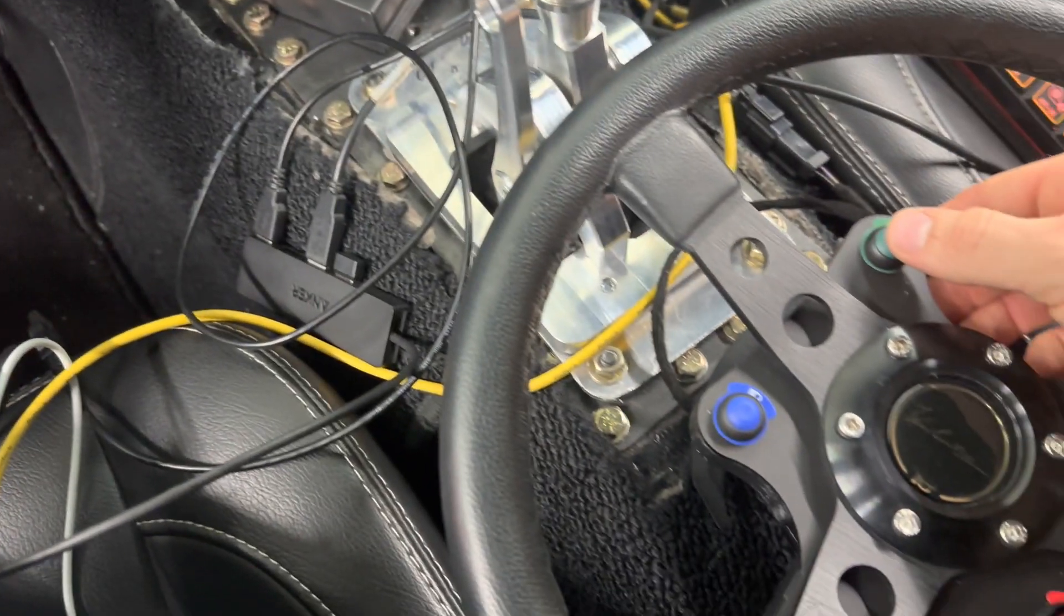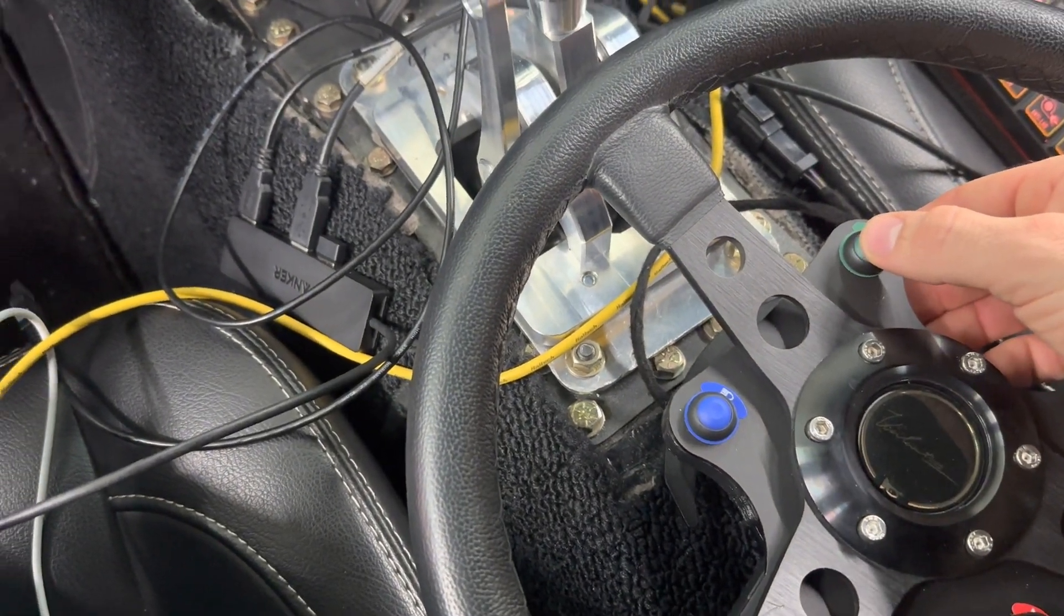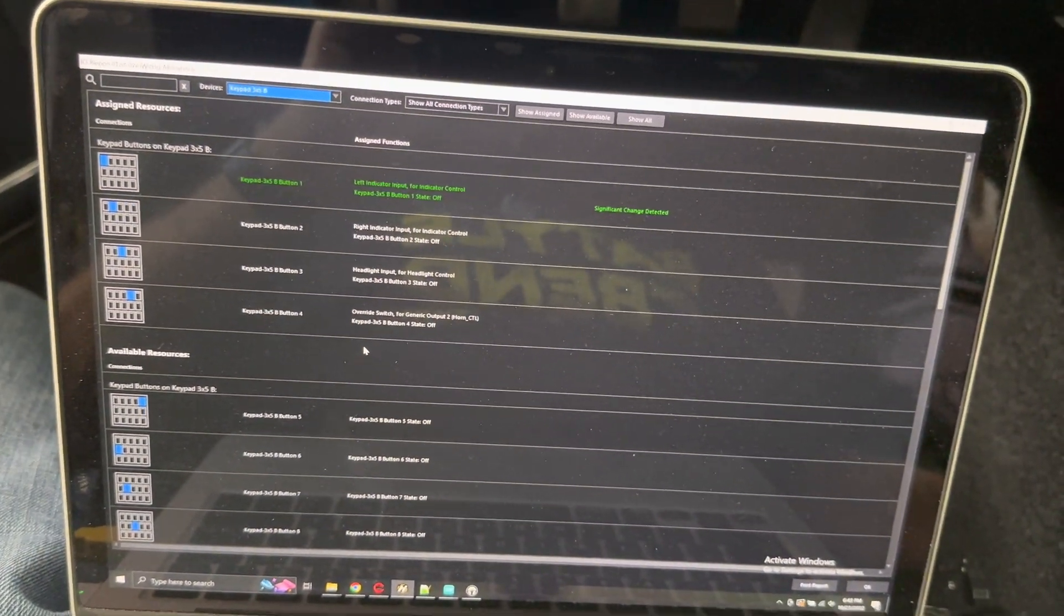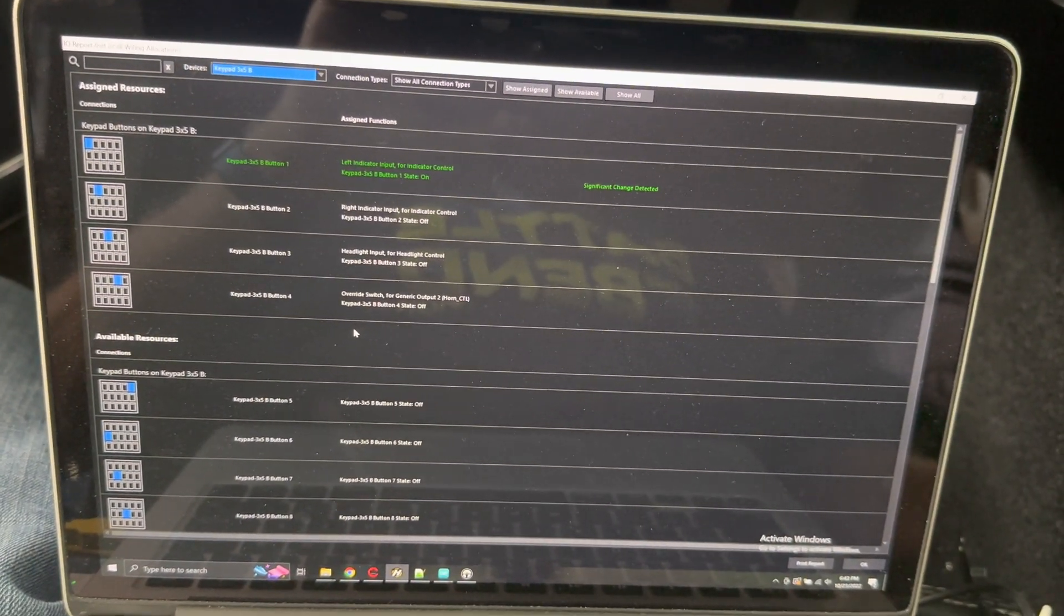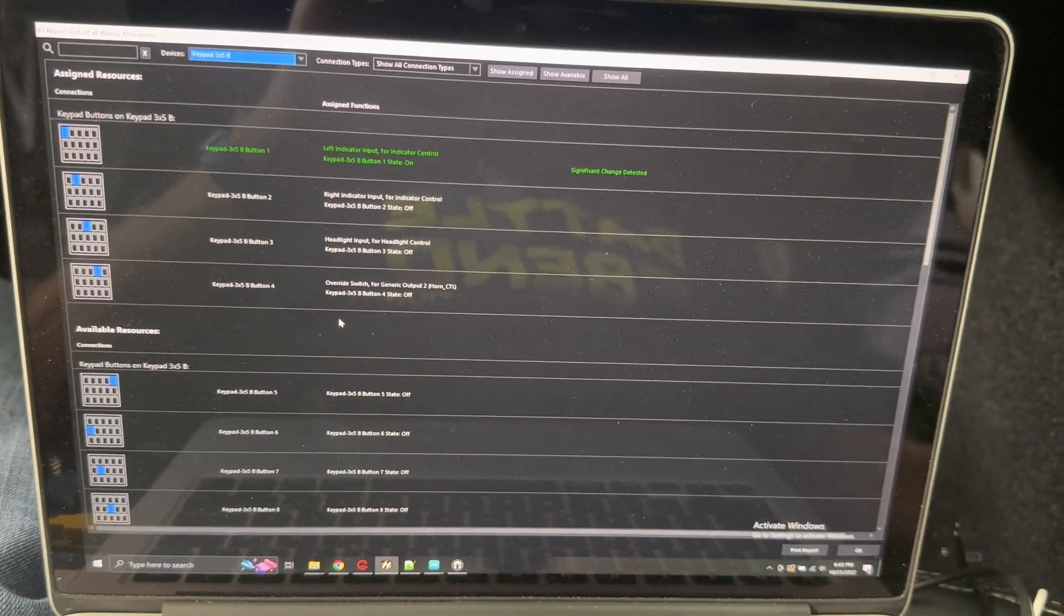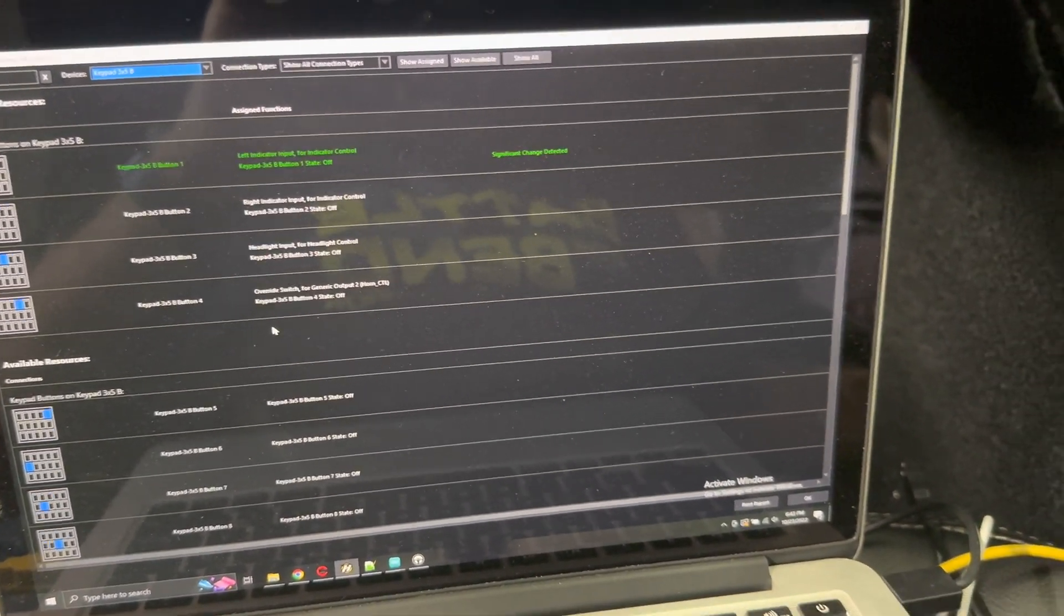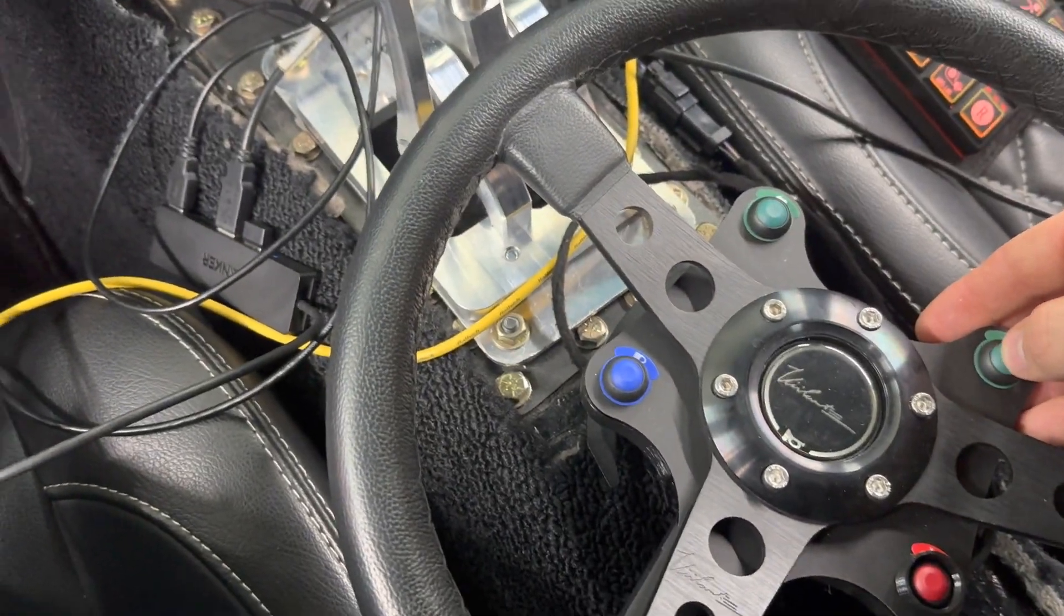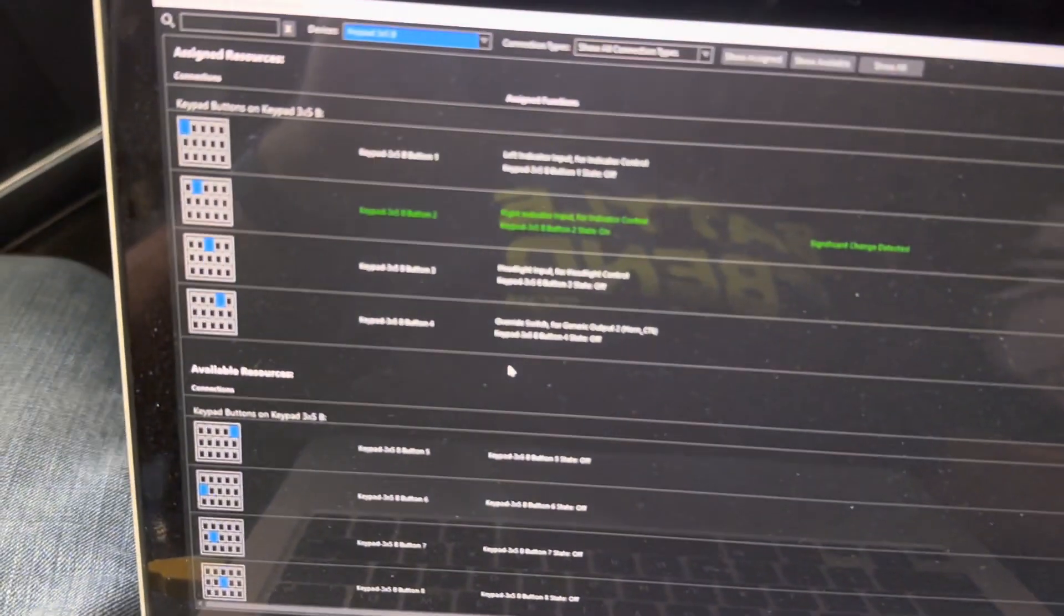And then, when I come over here, I'm going to press the button here. And as I'm pressing it, you'll see that it turns on. This is my left turn signal. We've got right turn signal.